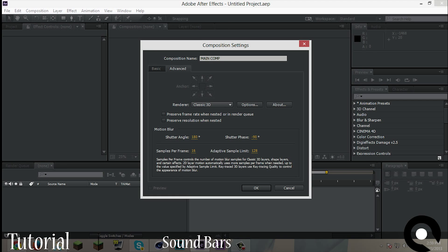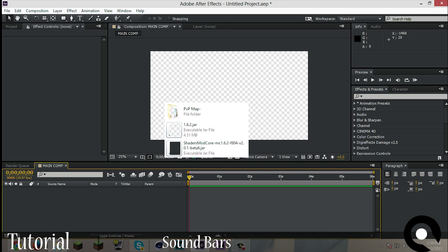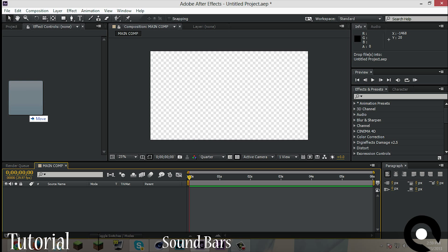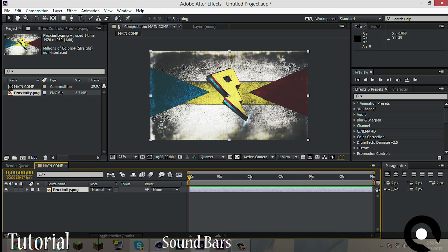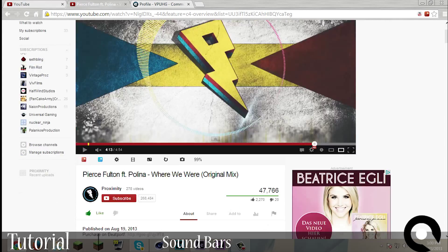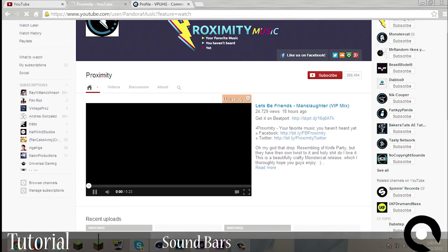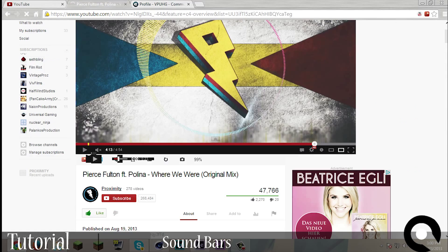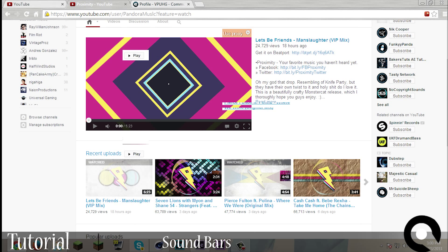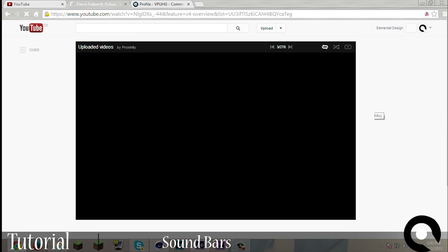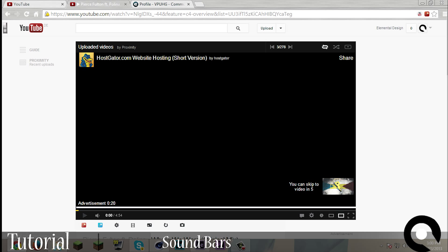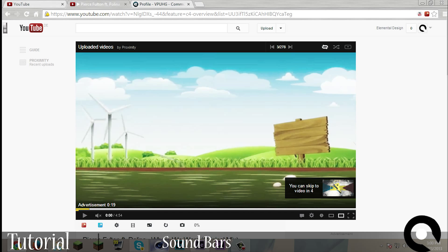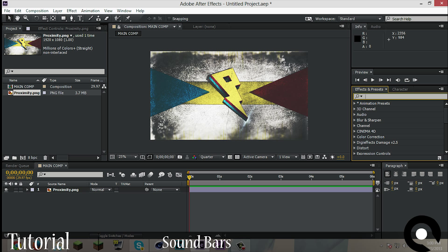Okay, now I'm using an image I made for Proximity, and they are a channel. And here we go, I made this one for them. Okay, so let's start there.